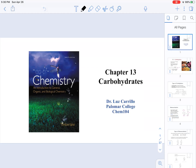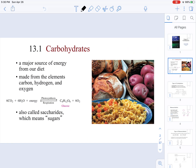In this video, we are going to be covering the topics in Chapter 13, which has to do with carbohydrates. Carbohydrates are a major source of energy in our diets. We can find them in products like potatoes, bread, and even pasta.